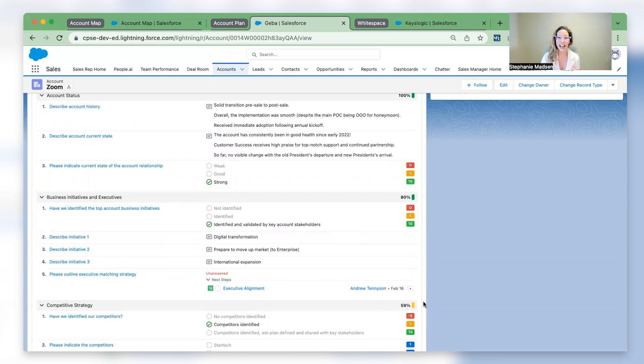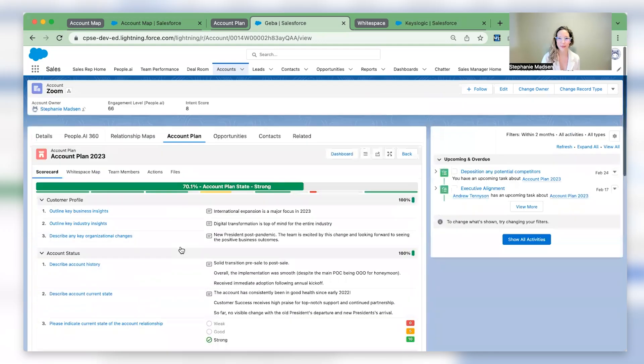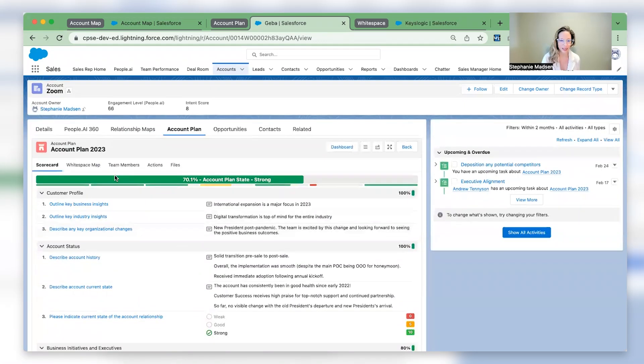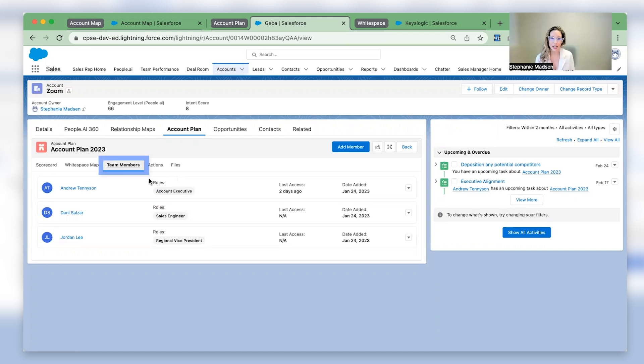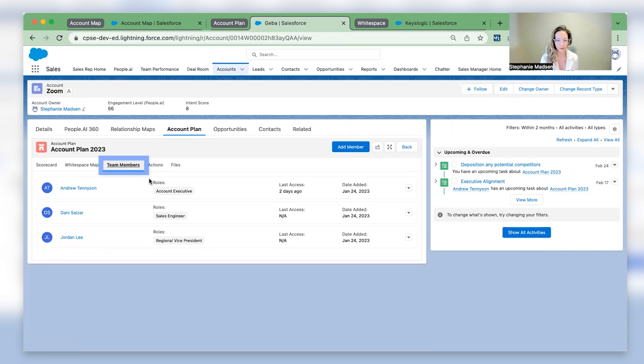Next, let's showcase our recent enhancements within account plans. First up, team members. Continuing to delight and maintain your current install base is a team effort. No one should go at this alone.